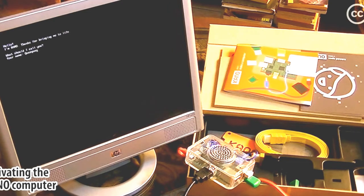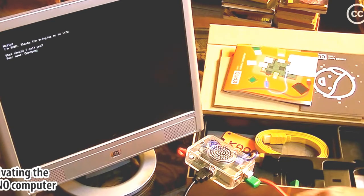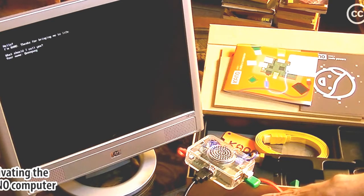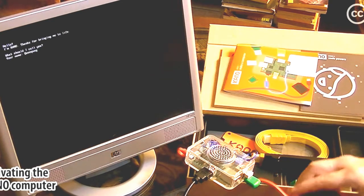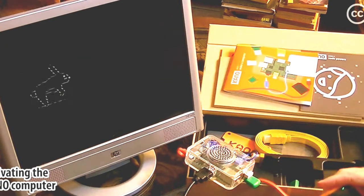Call me Queequeg. Enter. The keyboard works.